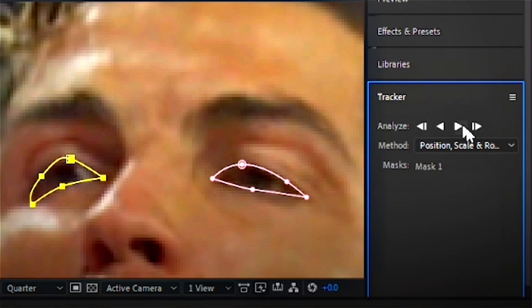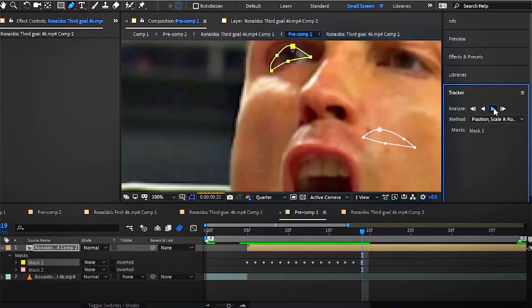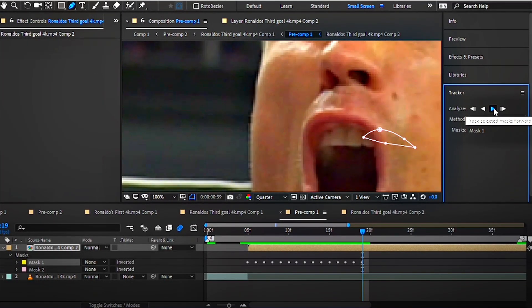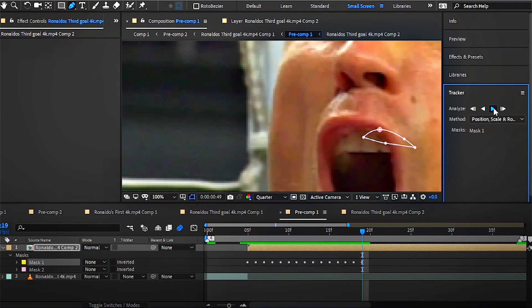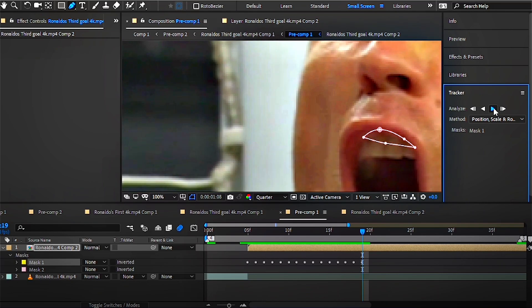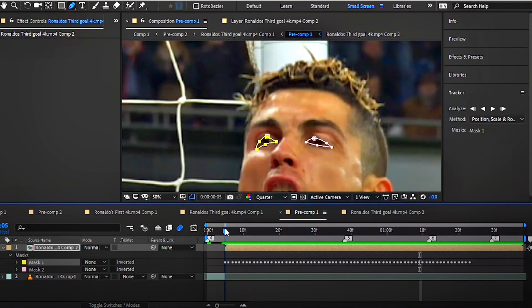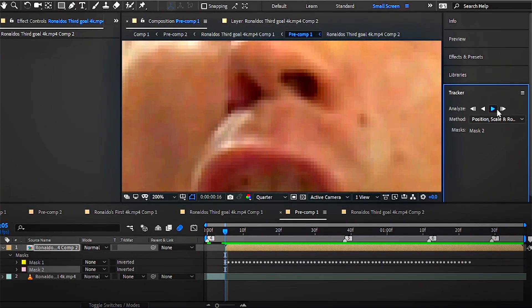Click analyze forward—it doesn't have to be that perfect, a little bit of jittering is okay. Once it's done, go back to the first frame and select mask two and repeat the same process.